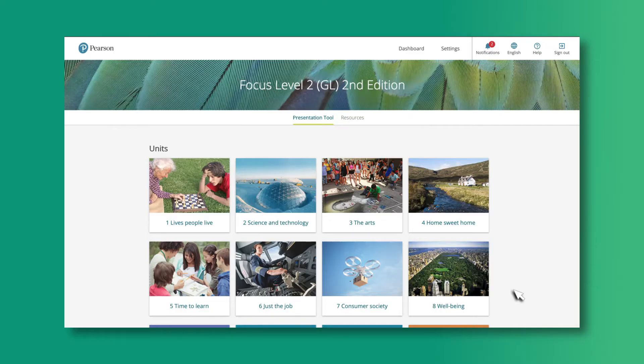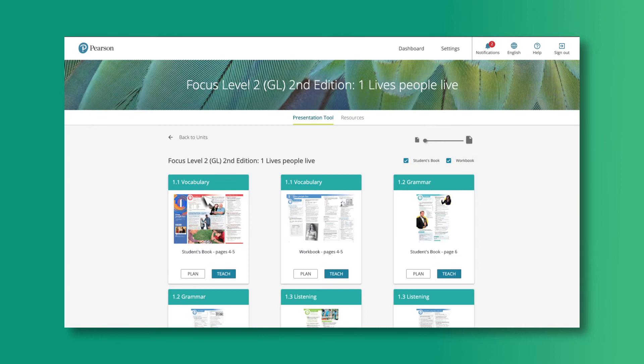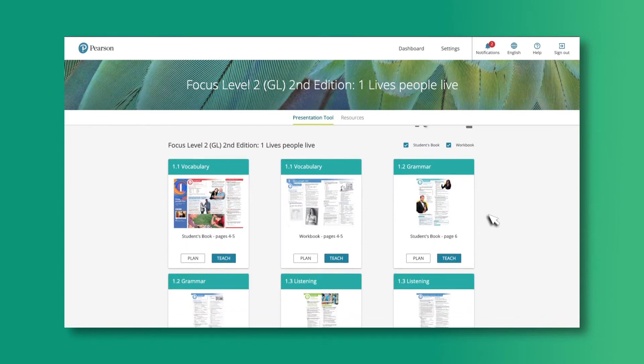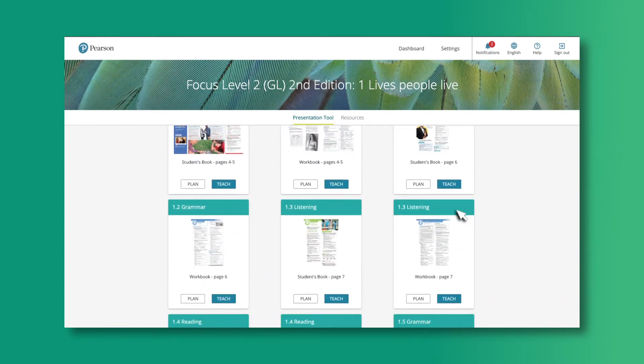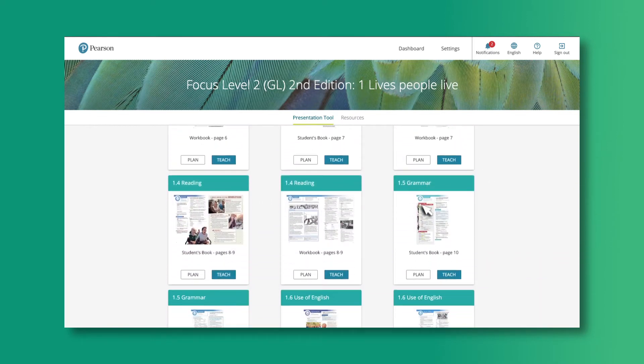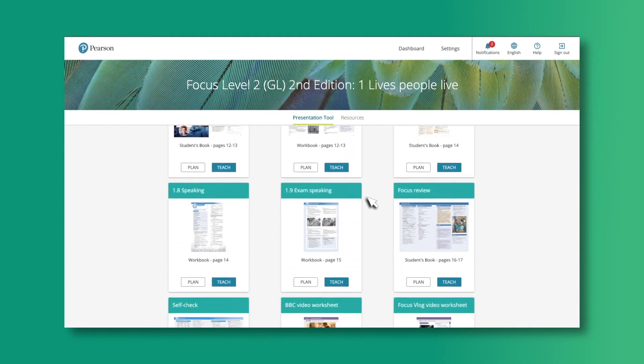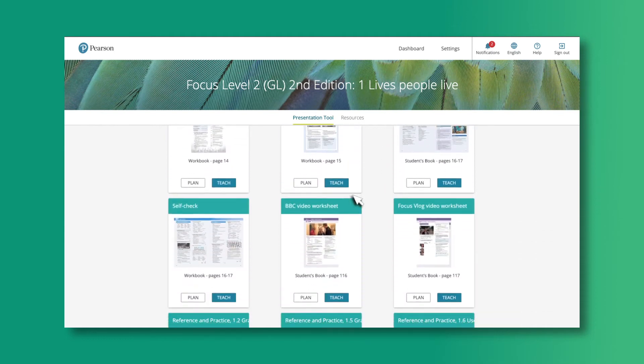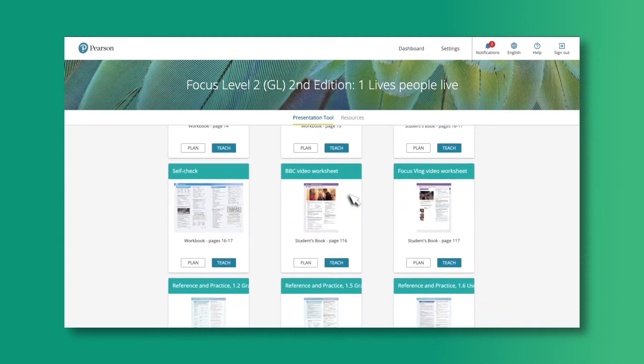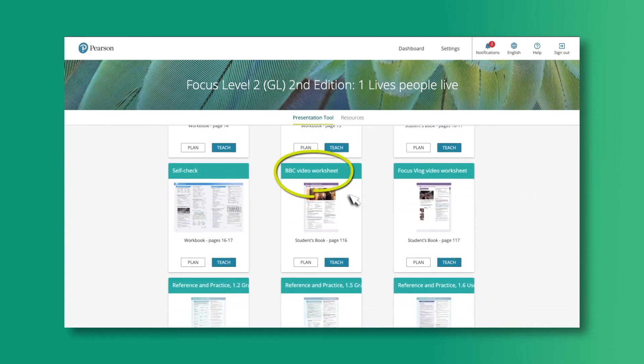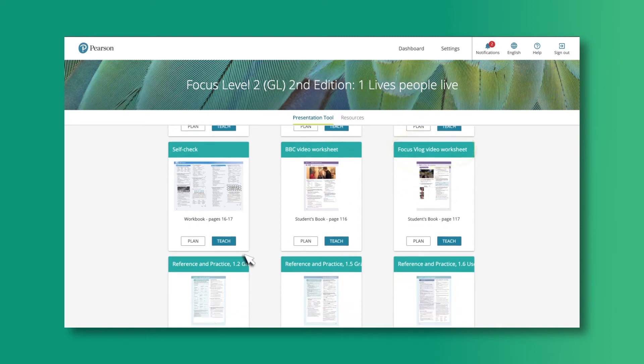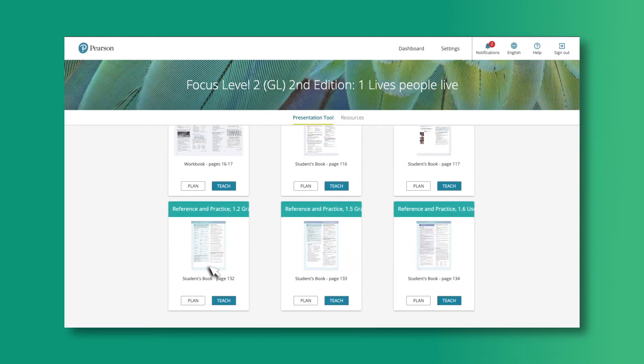To get started, click on the unit you want to teach. The unit screen includes all the lessons from the given unit, as well as additional sections from the back of the book, such as the BBC and FocusVlog video worksheets or grammar and use of English reference and practice.